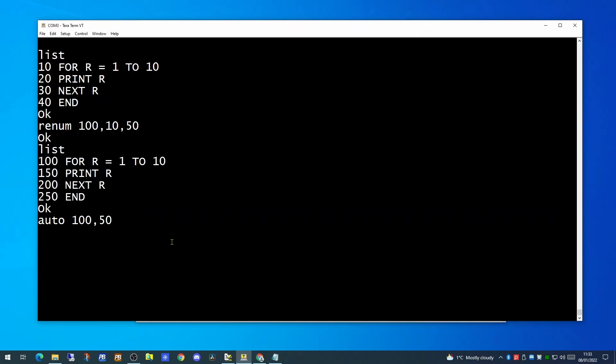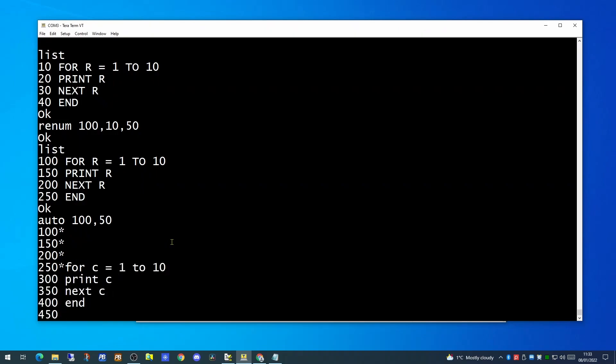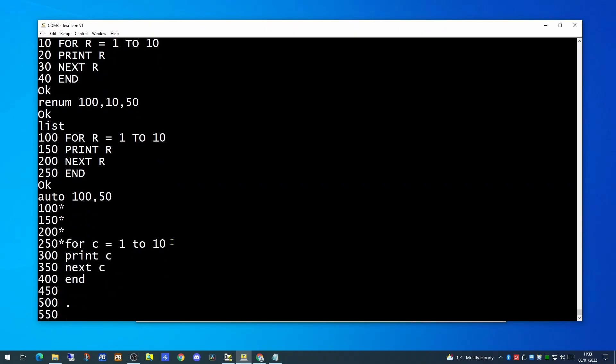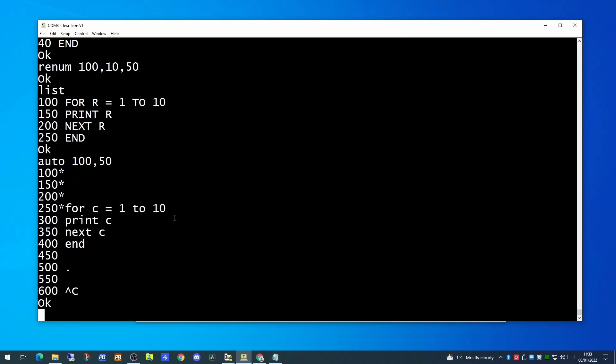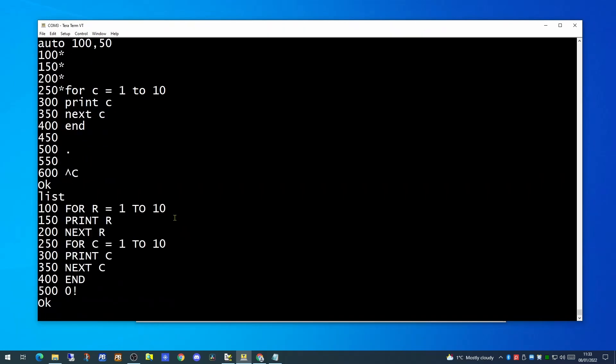So let's say we want 100 for 50. It will then attempt to start your code at 100. To get out of the auto renumbering you need to do a control C. And if we list our application now, we will see it has effectively put the numbers in for you. This saves a lot of typing when you're keying in a lot of code.